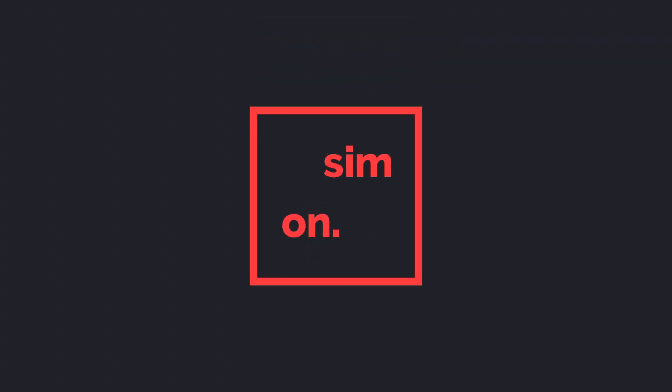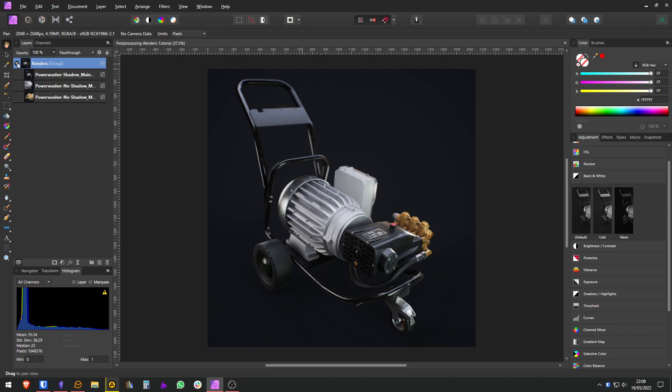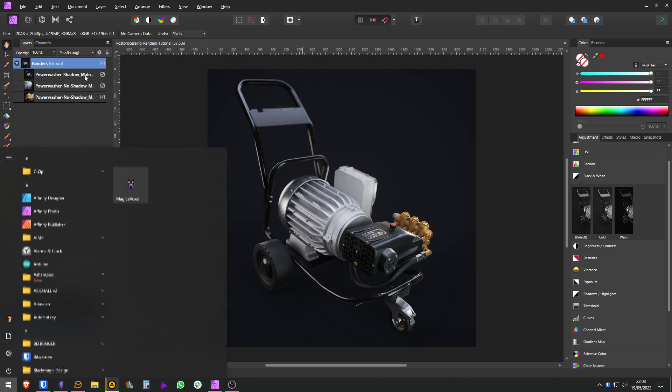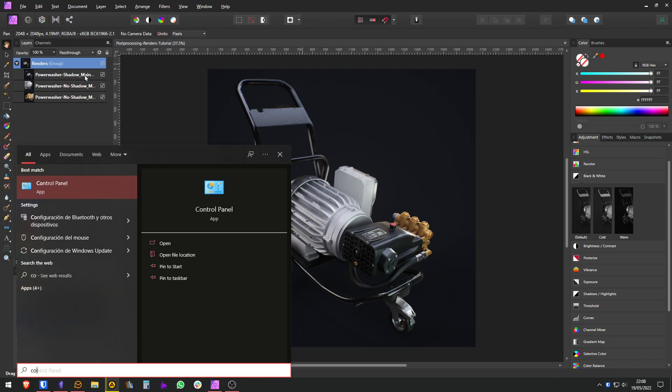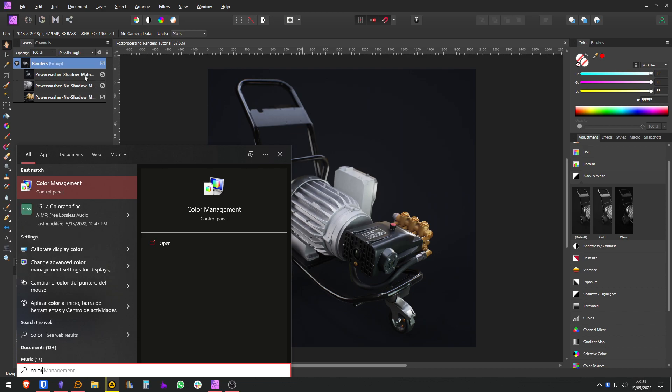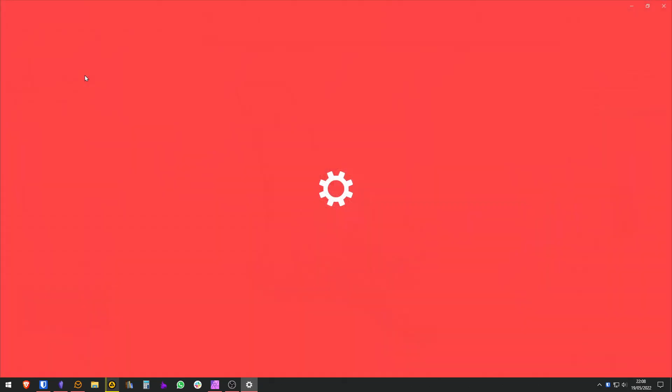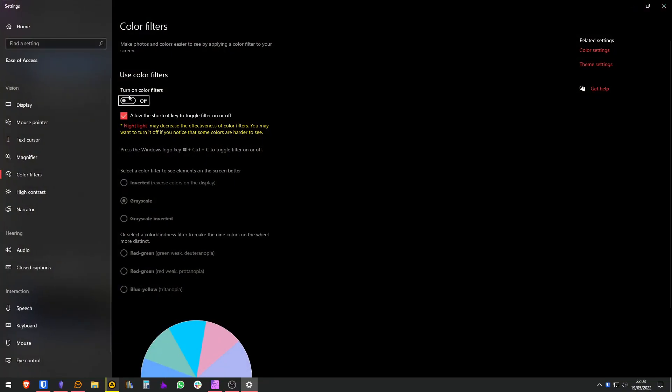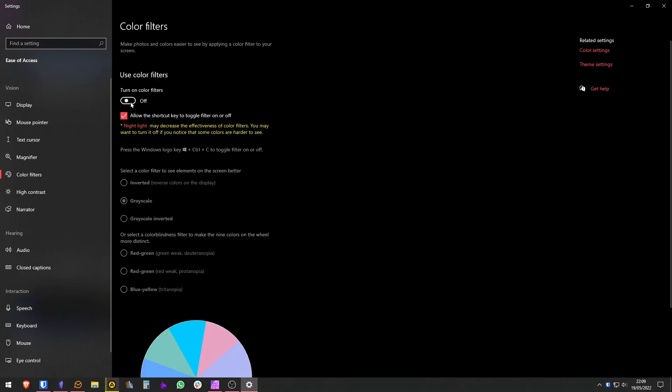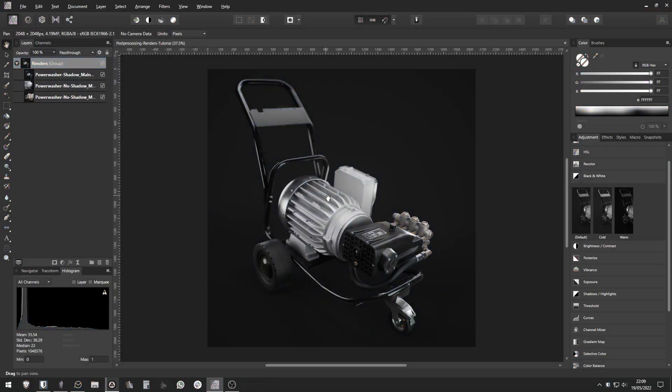Let's see how we can enhance our renders in Affinity Photo. First thing, if you're on Windows, you might want to search for color filters. Here you can turn this on and check greyscale. The shortcut for turning this on and off is the Windows key, Control and C. This is really useful to check the contrast of your colors.